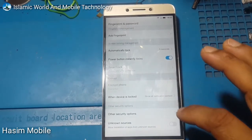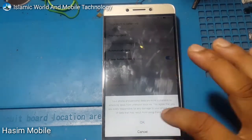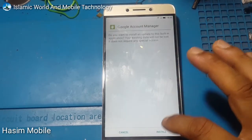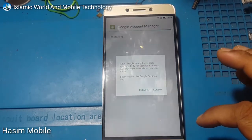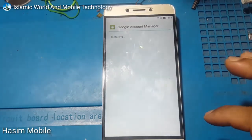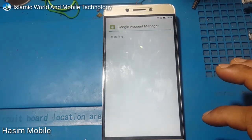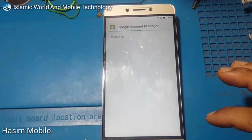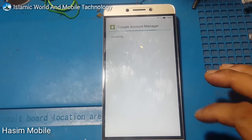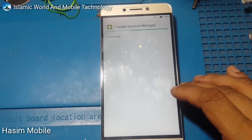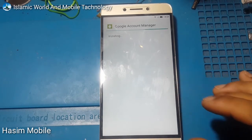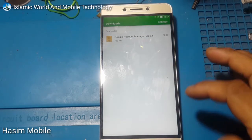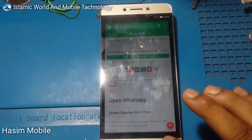Allow install from unknown sources on the screen. Click install. Accept and done. Go back to Chrome.